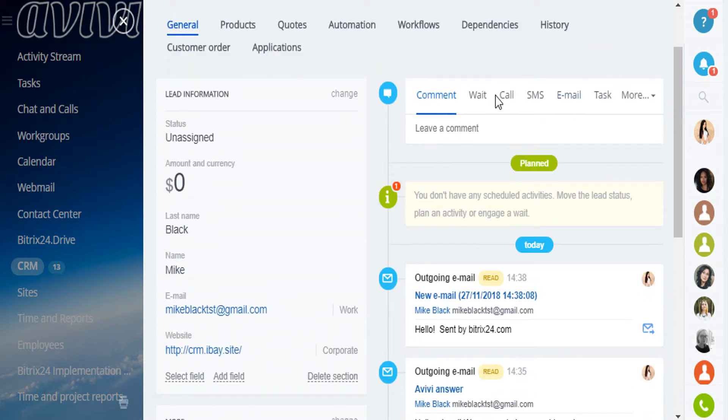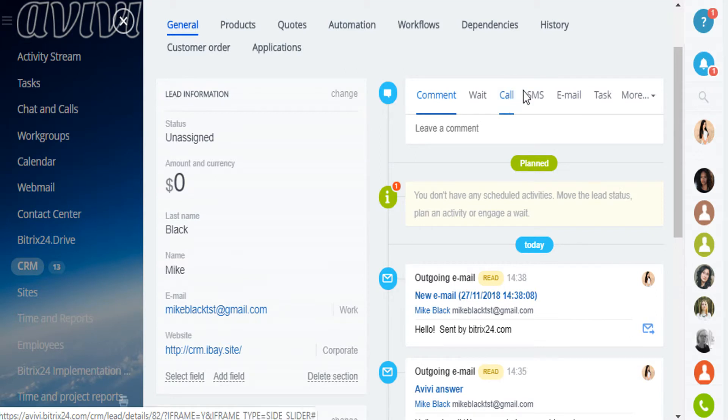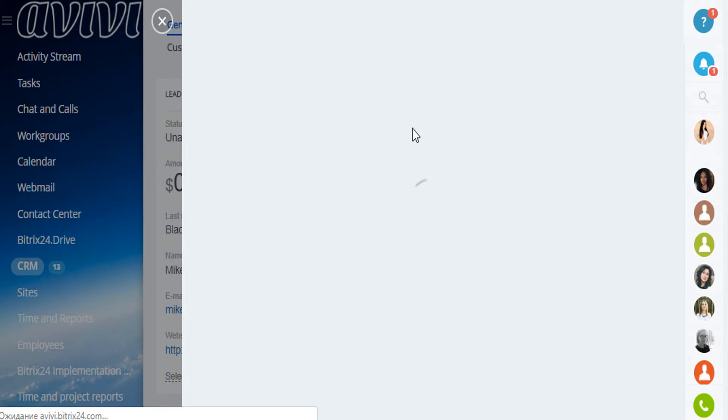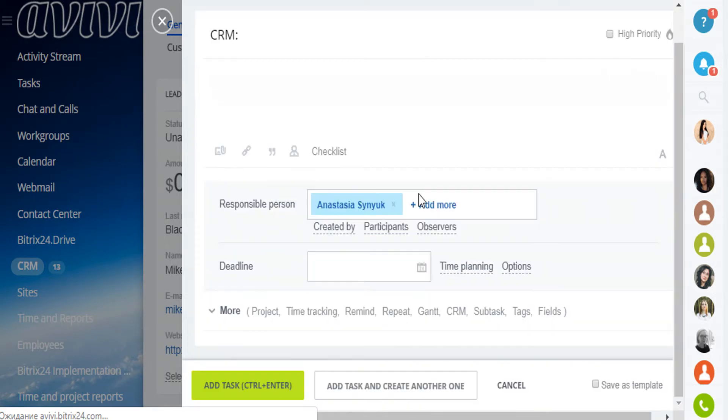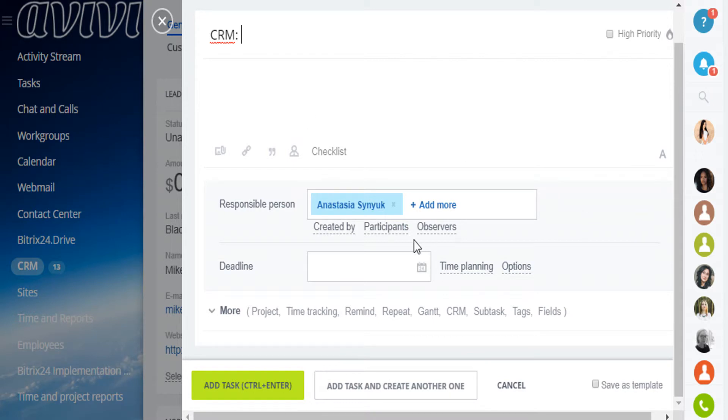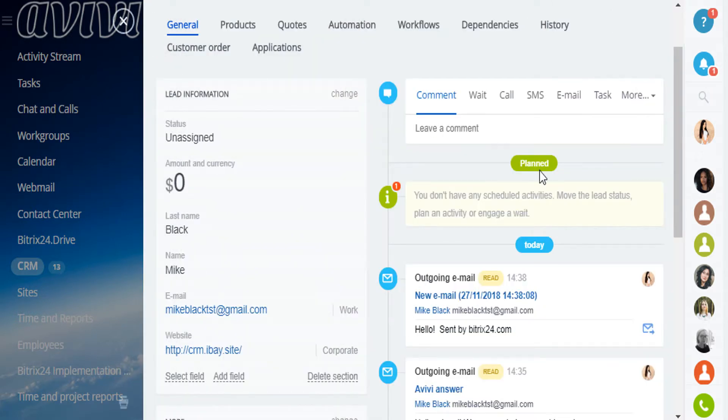You can call directly from the card. You can write messages. You can set tasks, just a regular task with responsible people, participants, deadlines. And it will be automatically added to this CRM object.